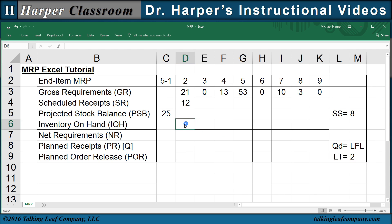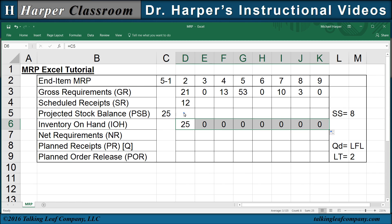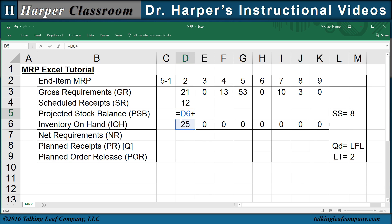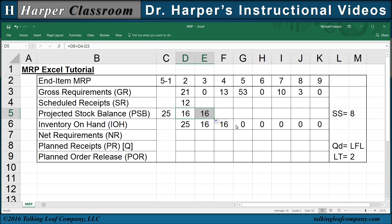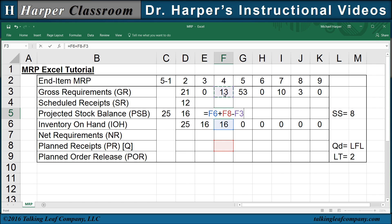First, the inventory on hand is equal to the projected stock balance of the previous time period, and we copy that over. Next, the projected stock balance equals the inventory on hand plus the receipts minus the gross requirements. Since we have a lead time of two, that's the same equation for the first two time periods. For the third time period, it's the inventory on hand plus receipts, but this time it's planned receipts, minus gross requirements. And we copy that over.